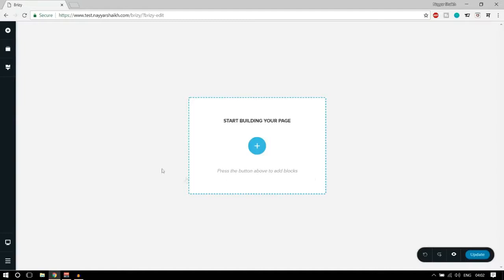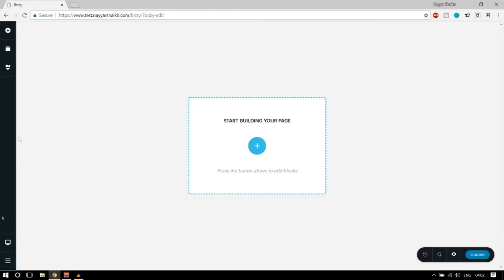Let's click on this button. This is the interface for Brizzy, and my initial response is that it is really nice — very clean, neat, and very nice. I really like this one. Now let's start seeing how this works and what the different things are that we see over here.